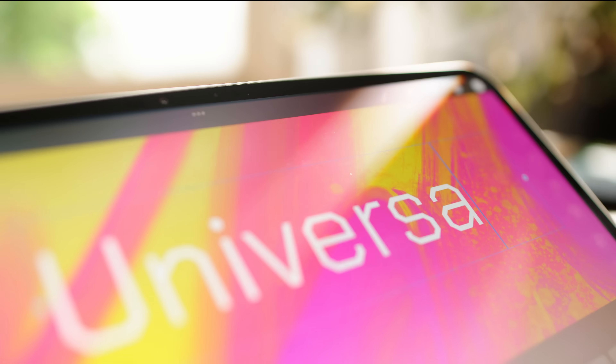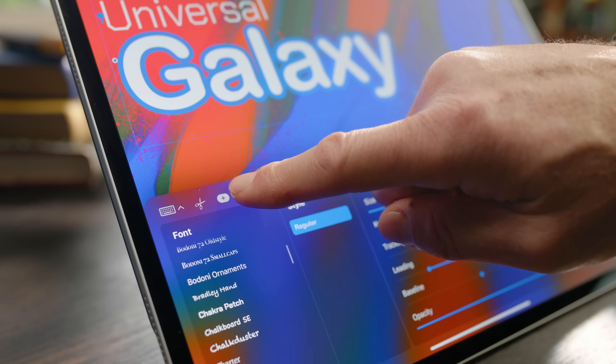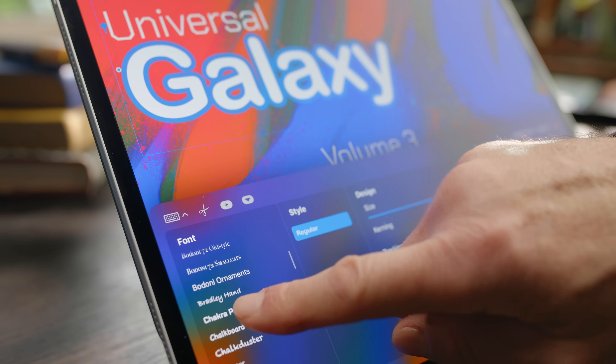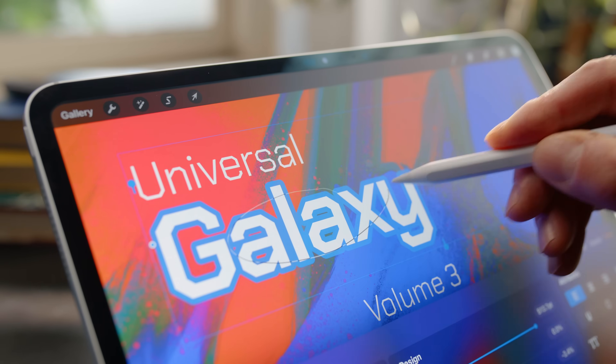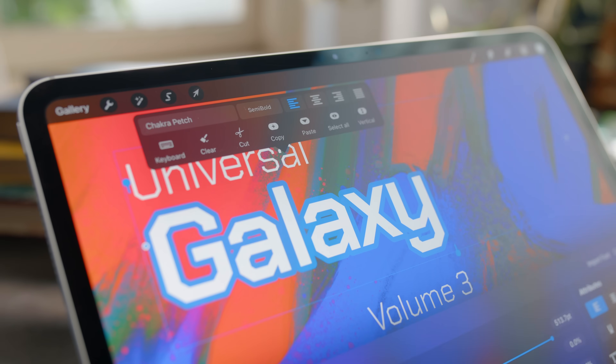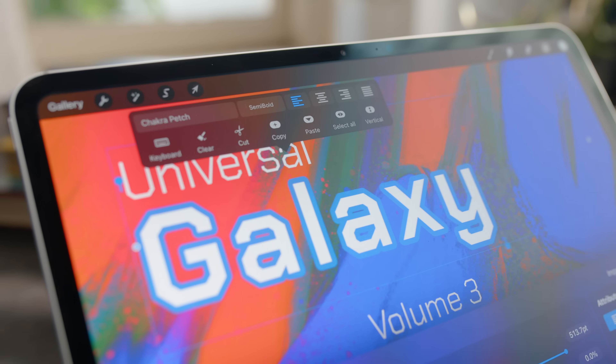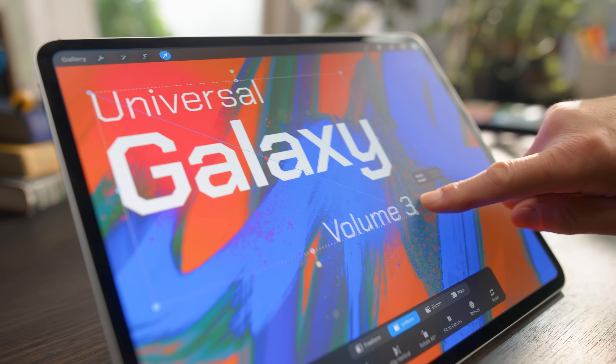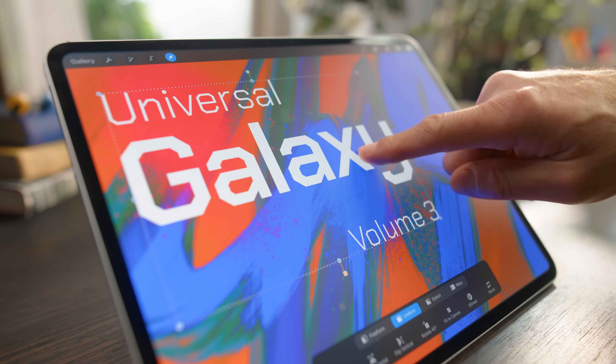Let's play with typography using the text tool in Procreate. Typography layouts such as this can easily be created using Procreate's essential text functions.